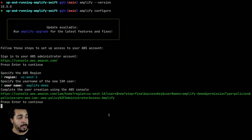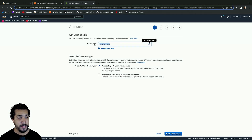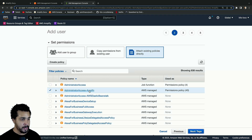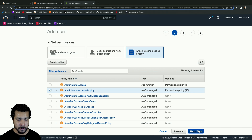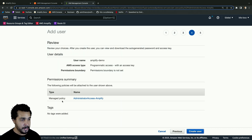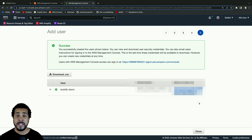Once you enter a name, the browser will open up again and you will see the same username that you entered. We want to make sure that programmatic access is selected and we'll hit Next. Then we're going to make sure that administrator access for Amplify is selected, then go to Next. On tags we don't need any — it's optional — and then we're going to review all the information to make sure it's correct, and then create that user.